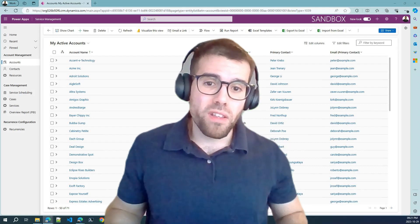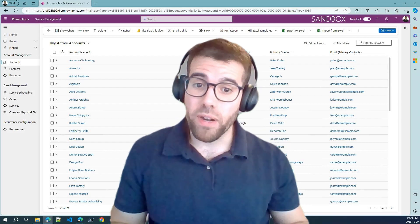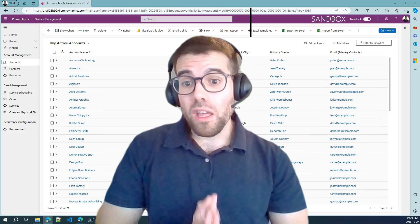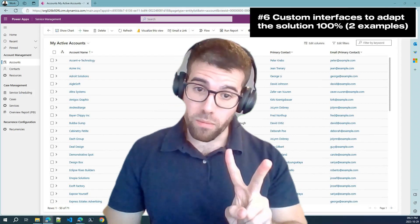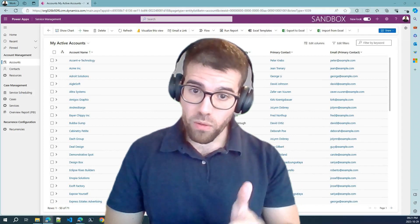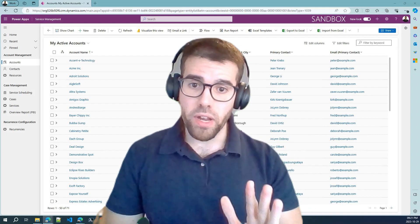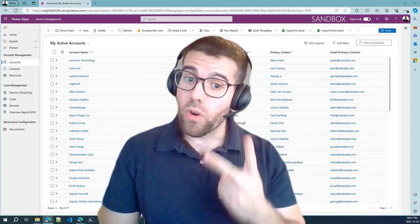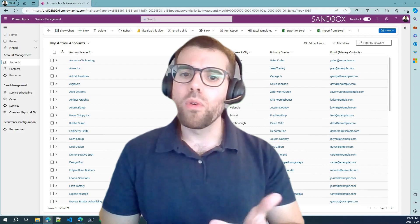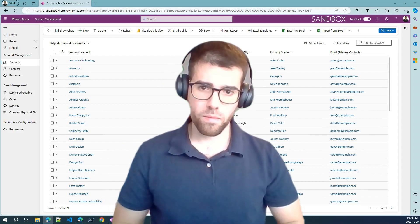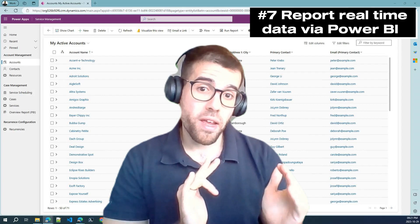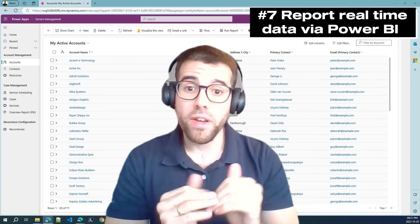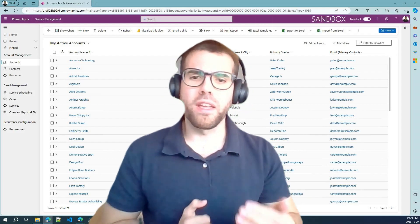Six, how to leverage custom interfaces with two examples: roster management with a drag-and-drop functionality, very handy, and programming recurrent services, just like in Outlook when you configure recurrent events. And last, a report made with Power BI connected to the data of the application in real-time. Now, let's get to it.